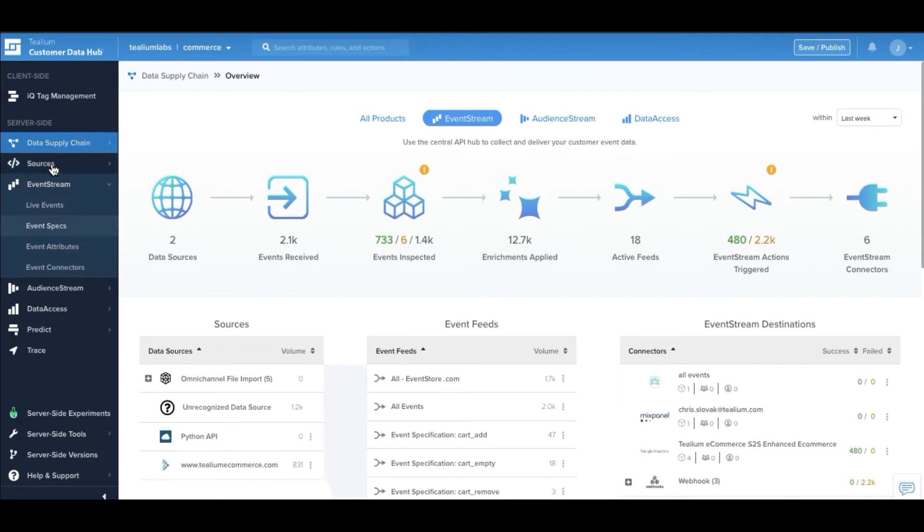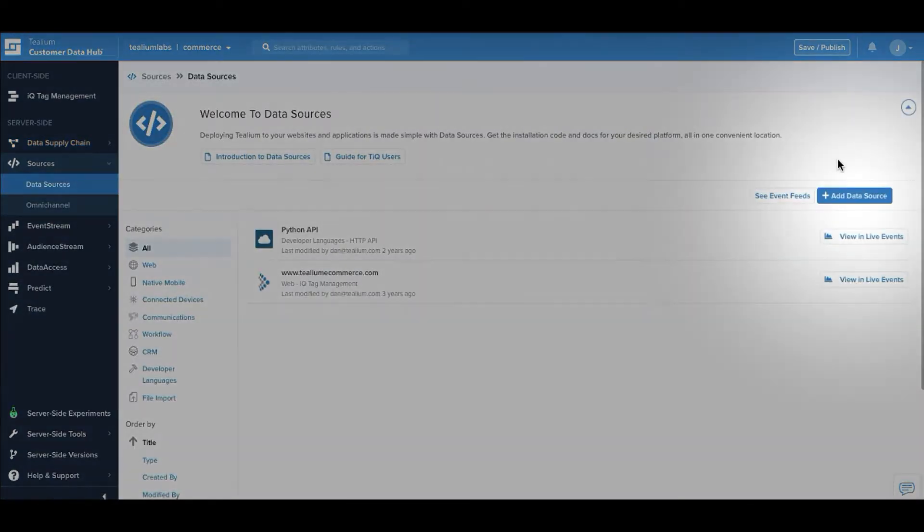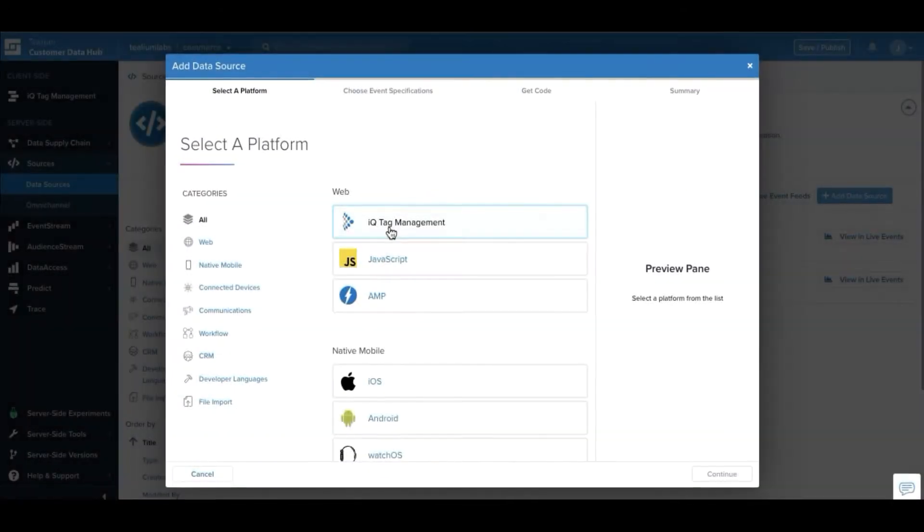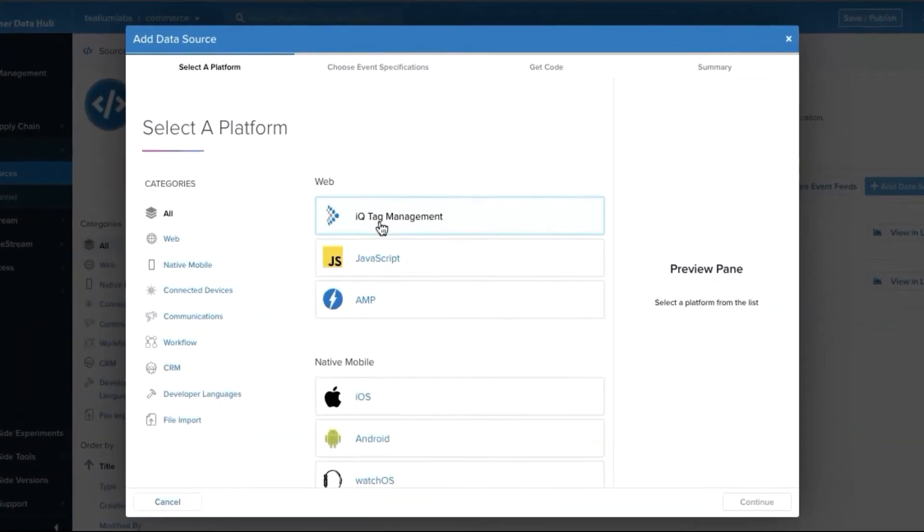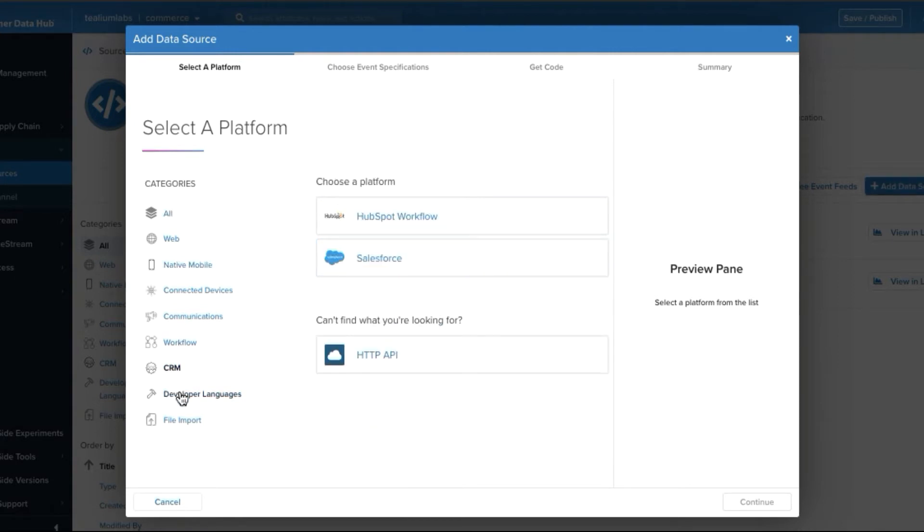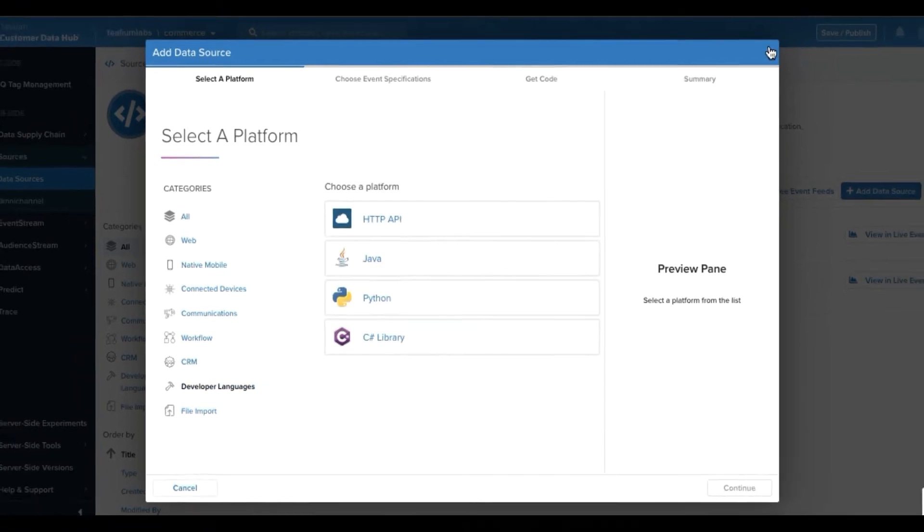First things first, we need to come in and define our data sources. Telium supports both client and server-side data sources such as enterprise tag management and other tag managers, native mobile, CRM systems, and even developer languages.